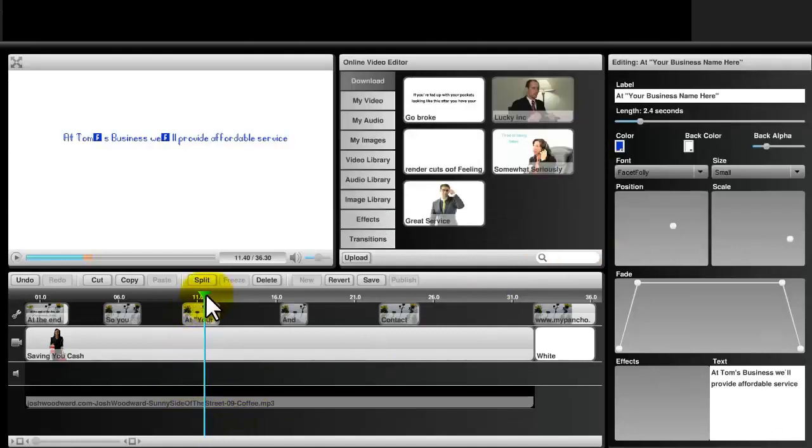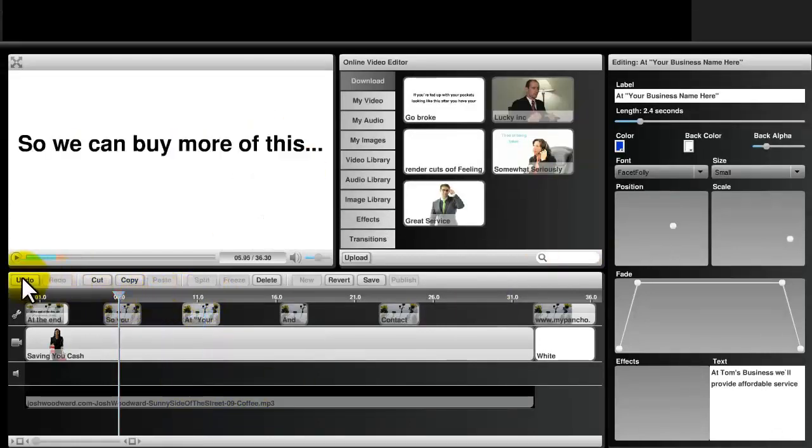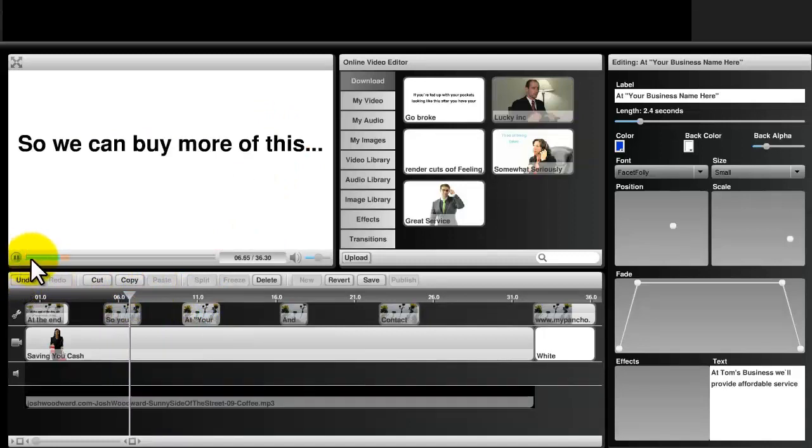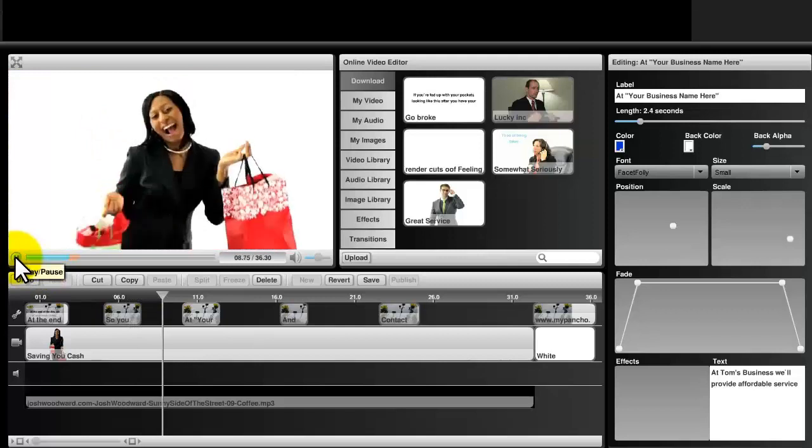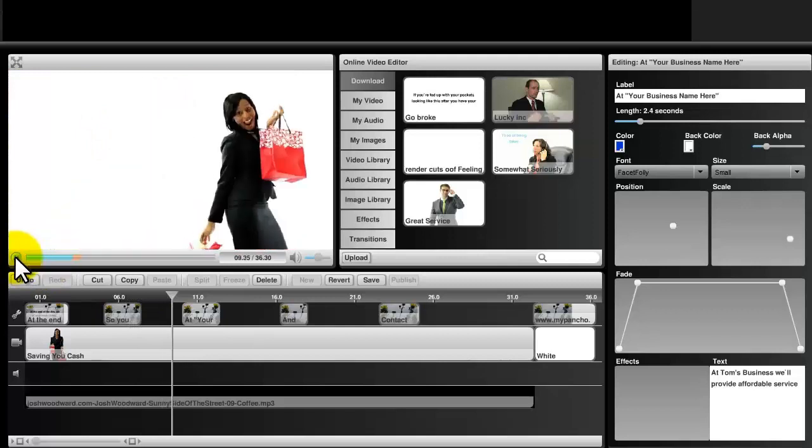Once you are done making your video, you can preview the video and make sure that it is what you want. You can make as many edits as you want and preview the video as many times as you'd like.